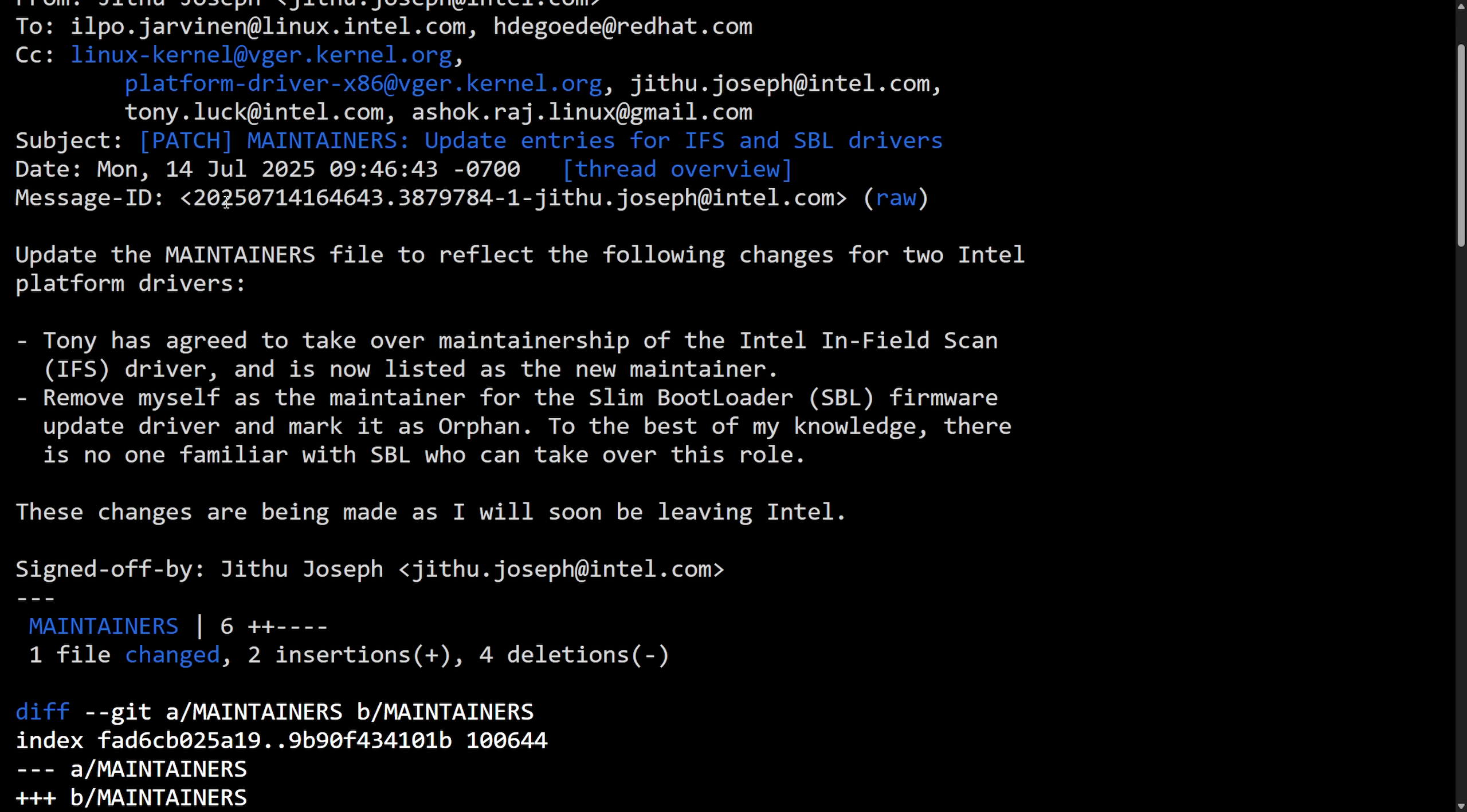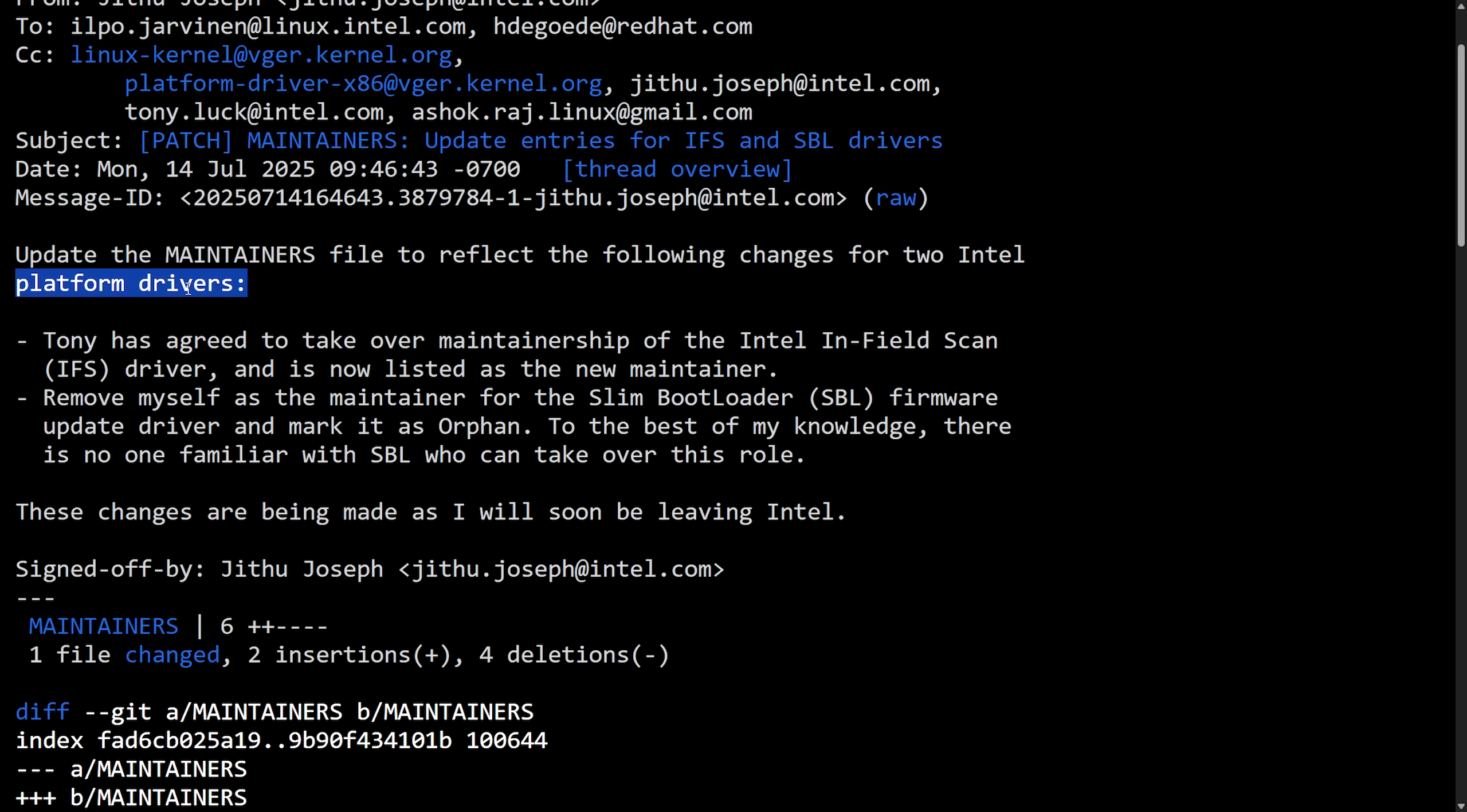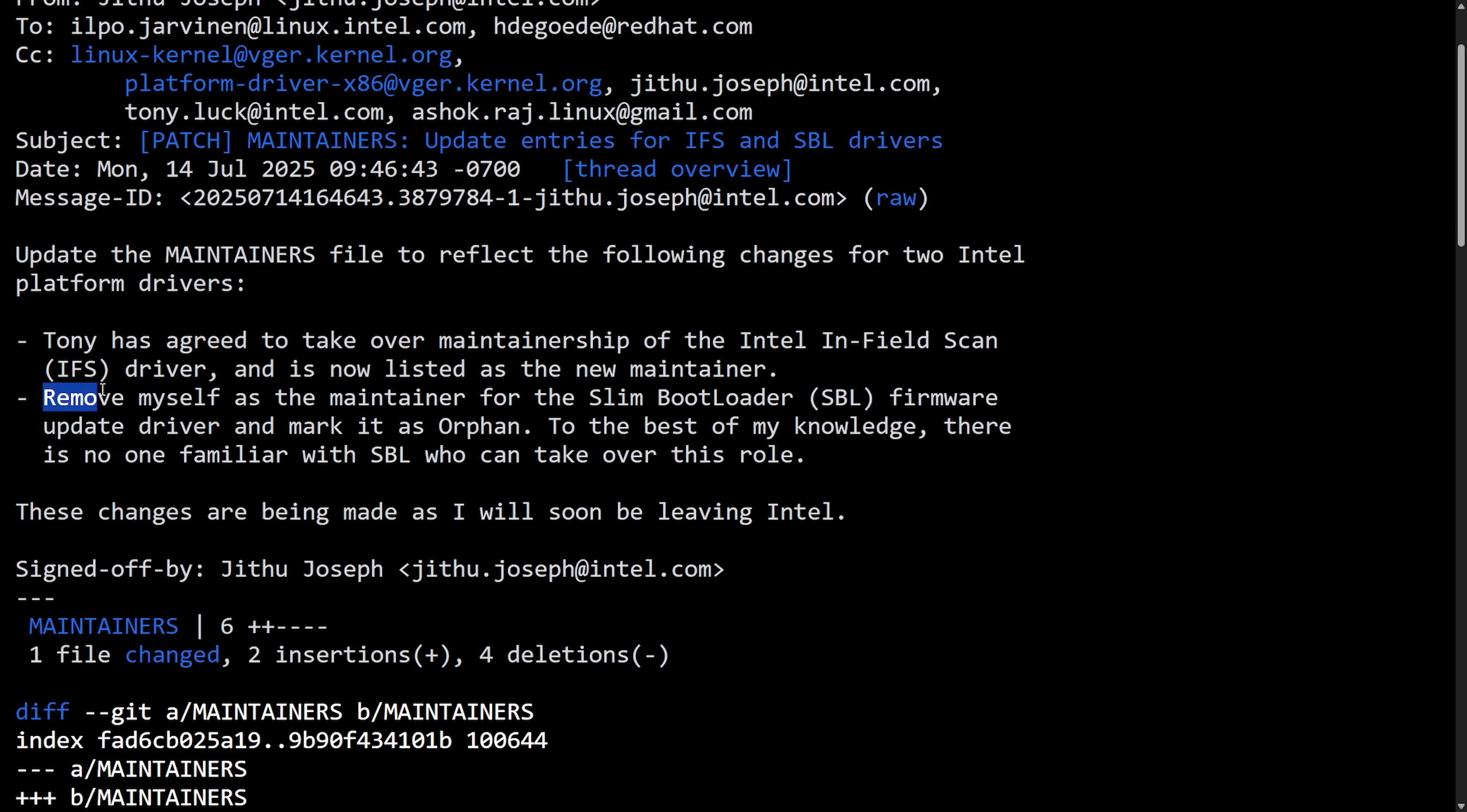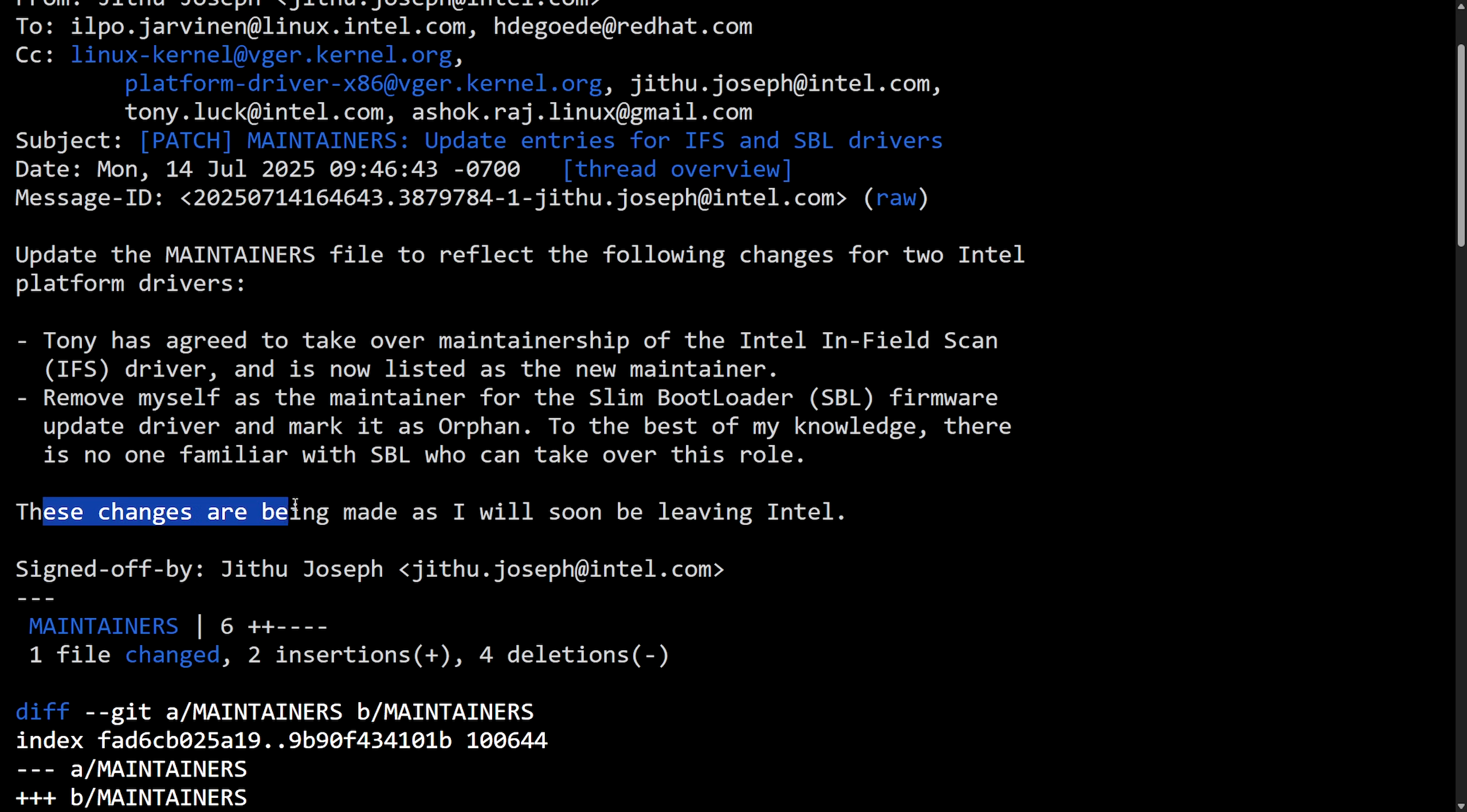And then, about five days ago, we got another person leaving. And seemingly out of the blue, setting this slim bootloader firmware project as orphaned. Jithu Joseph here updated the maintainer's file to reflect the following changes for two Intel platform drivers. Tony has agreed to take over maintainership of the Intel in-field scan IFS driver and is now listed as the new maintainer. And Jithu here removed himself as the maintainer for the slim bootloader SBL firmware update driver and marked it as orphan. To the best of my knowledge, there is no one familiar with SBL who can take this role over. These changes are being made as I will soon be leaving Intel.